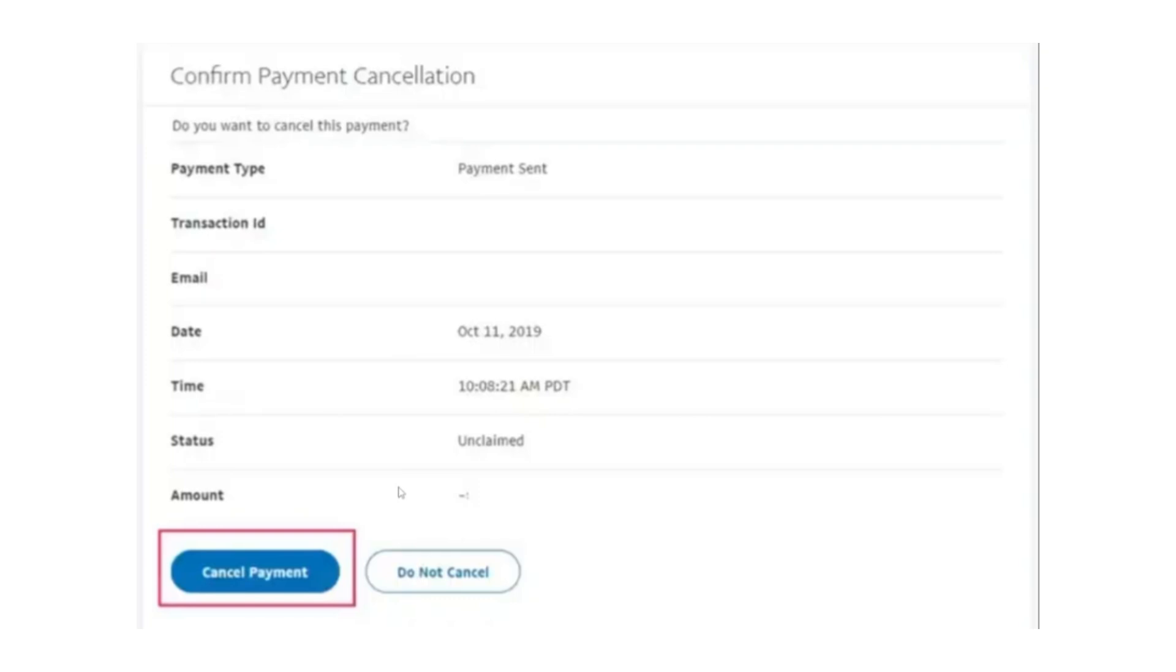Once confirmed, the payment will be cancelled and the funds will either be returned to your PayPal balance or credited back to your linked bank account or card, depending on the original payment method used.